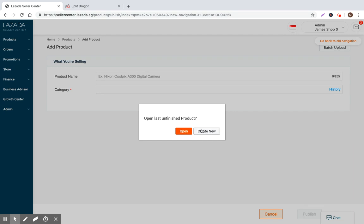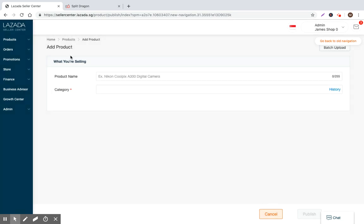But for today we're not going to talk about existing products, we're going to talk about creating new products. So with this being the case, what we're going to do is we're going to go to the left side and we're going to click add products. Now we're going to click create new products. So there's two primary ways to create products.